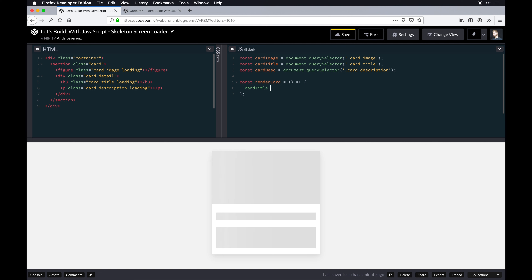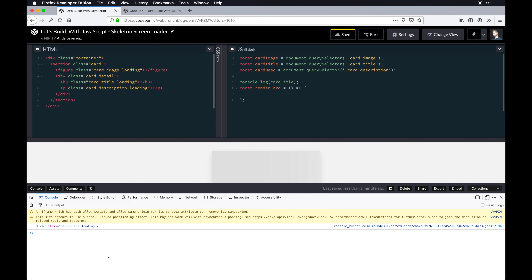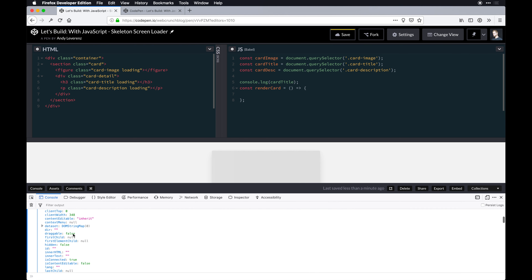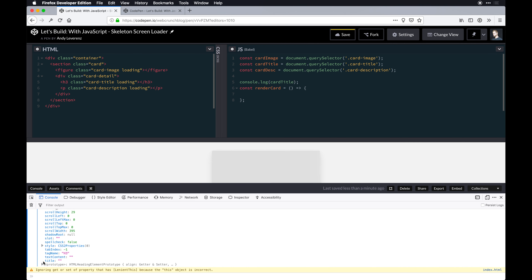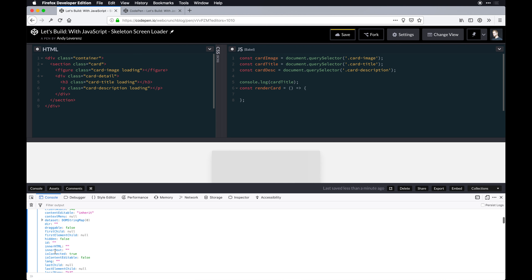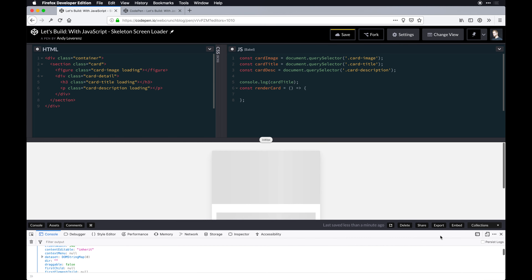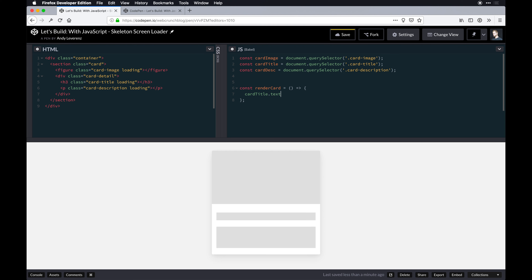We'll do 'cardTitle.textContent' — that's part of the DOM API on any element. You can console.log the cardTitle variable and open dev tools to see the h3 element and all its properties from the JavaScript API. You can see innerText, innerHTML — innerHTML expects HTML and will render text too, but I tend to use textContent for text-only things. So we'll set cardTitle.textContent to 'Card Title.'